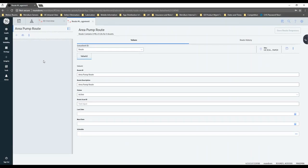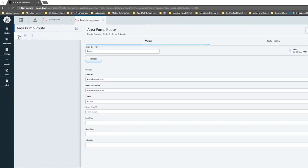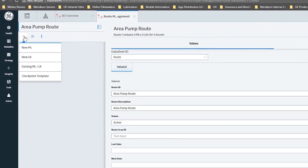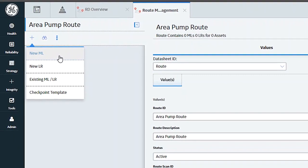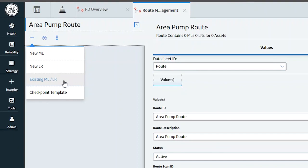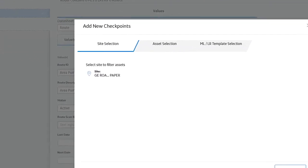Now I need to add some checks that I want the end user to go out and do in this area. I'm going to come up to the plus sign — there are some choices: a new measurement location (ML stands for measurement location), a new lubricant check or lubrication requirement, existing measurement locations or lubrication requirements to add to this route, or we can add based on a template.